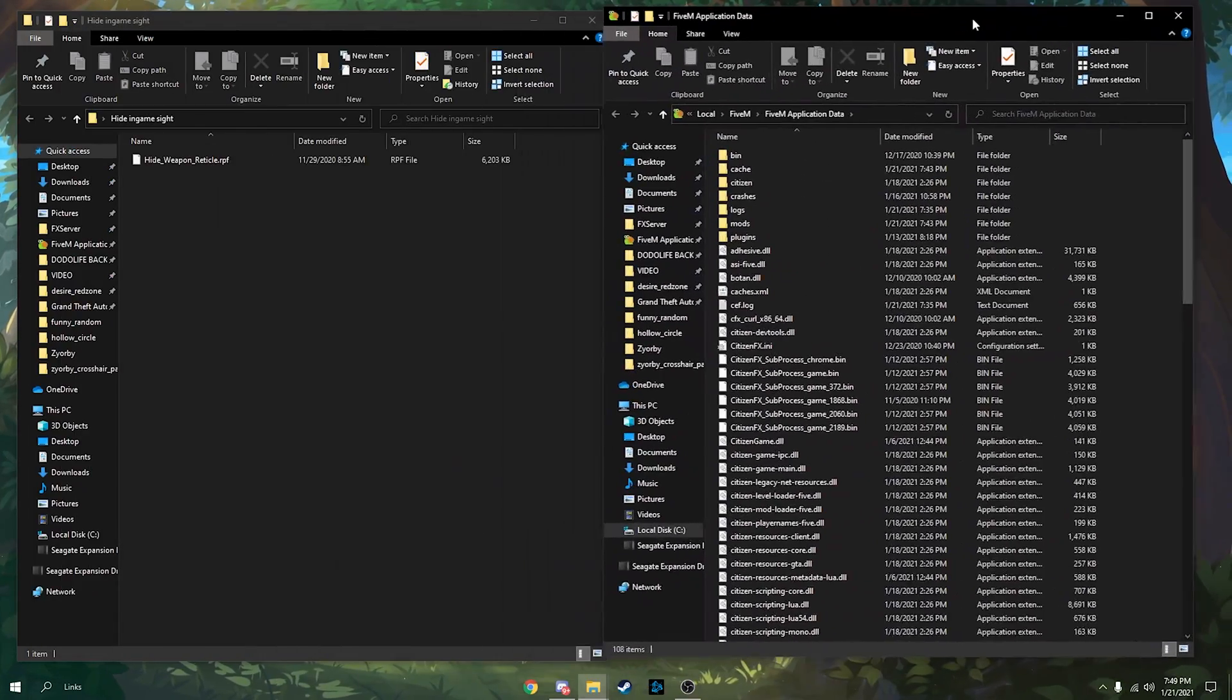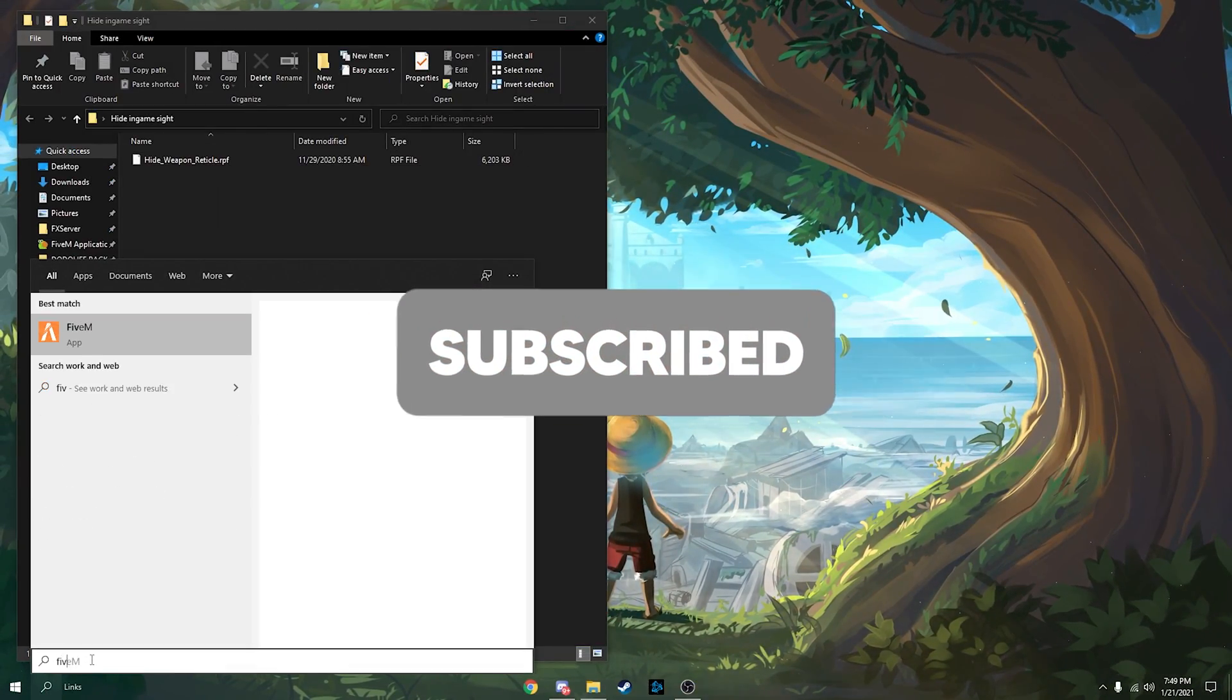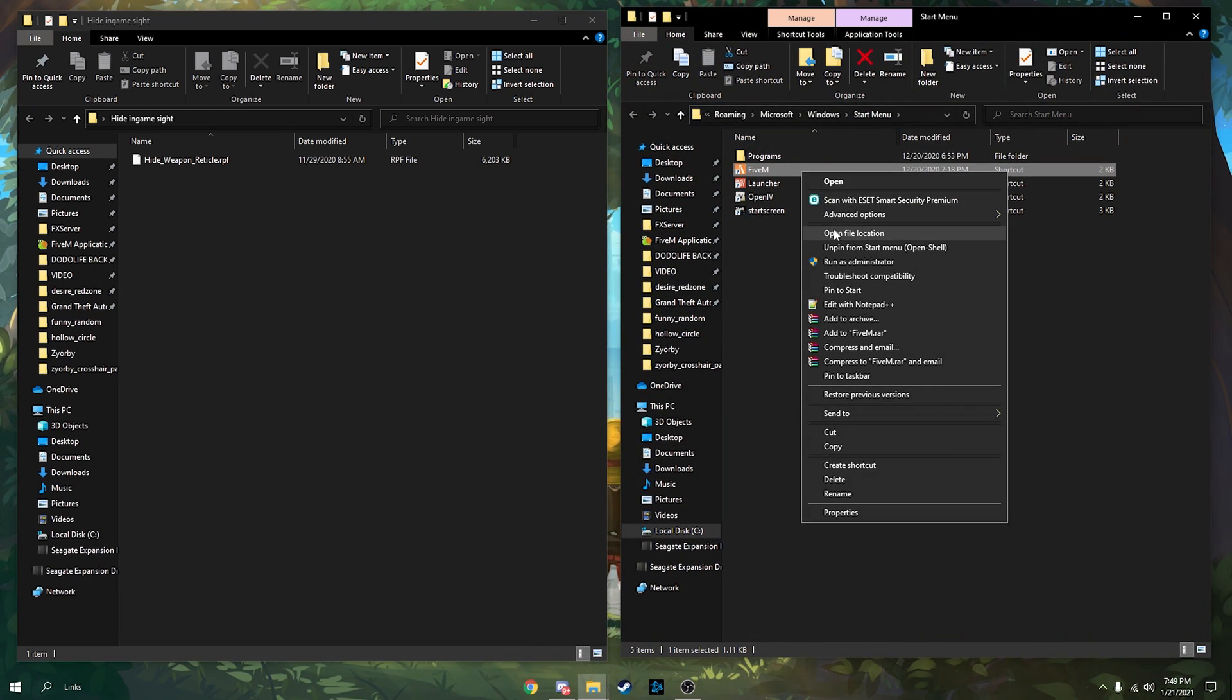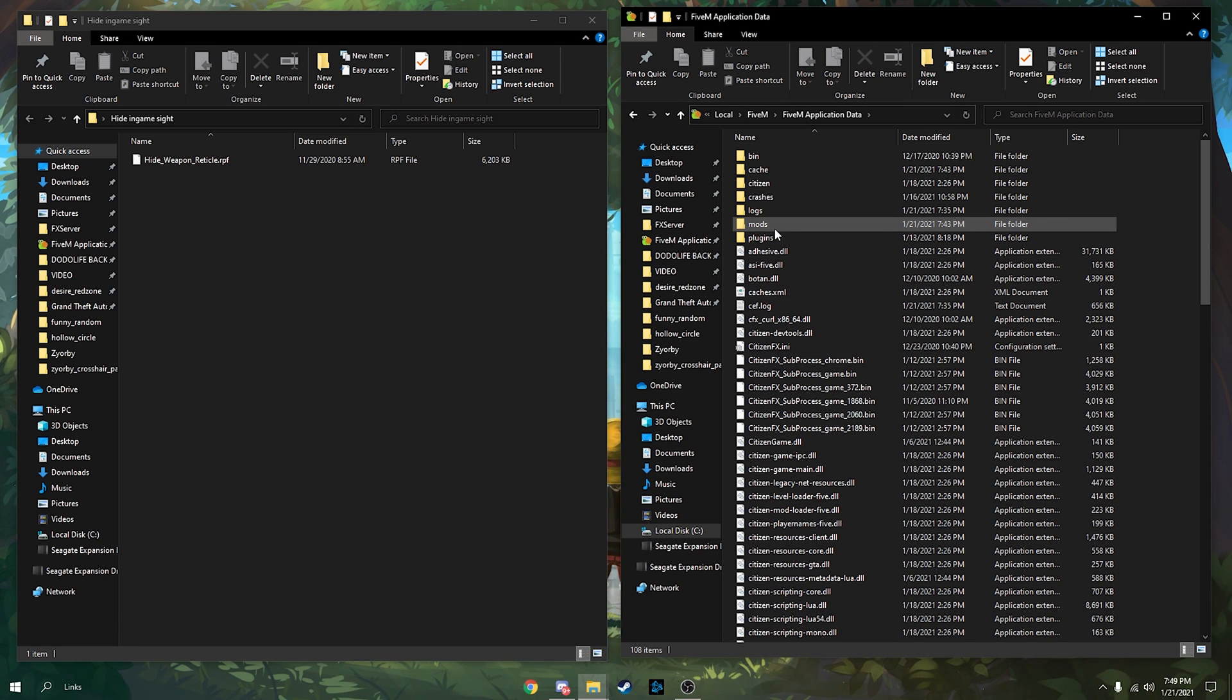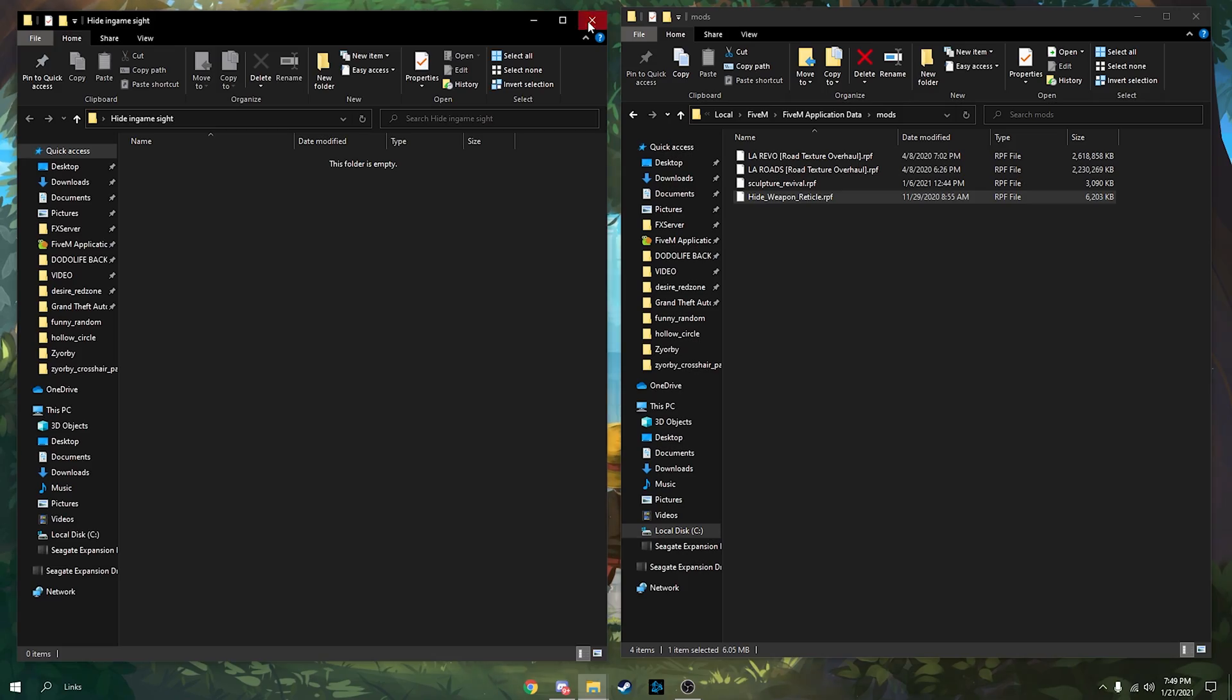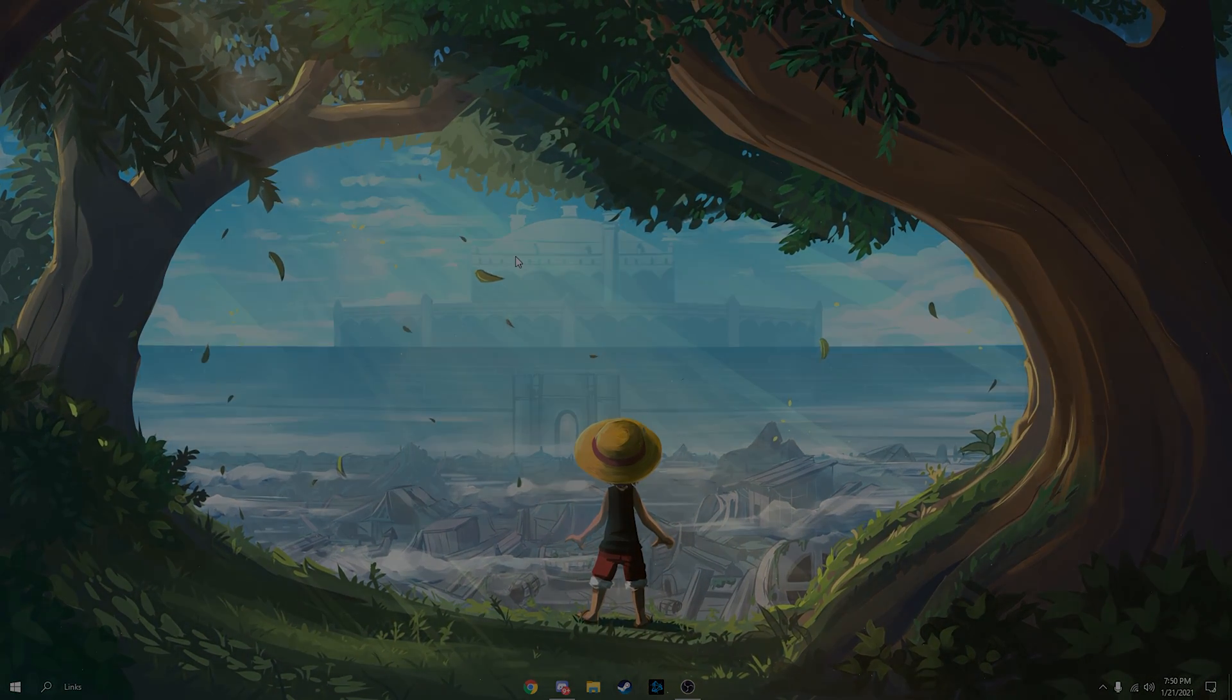You can search up FiveM right here, open file location, right click this, open file location again, and just go over here. You just want to go to mods, drag this in, and you guys are good. That's the first method.